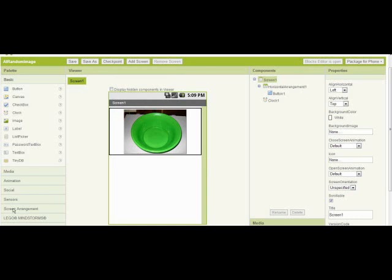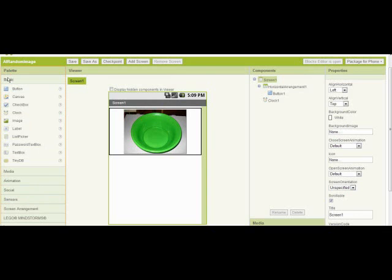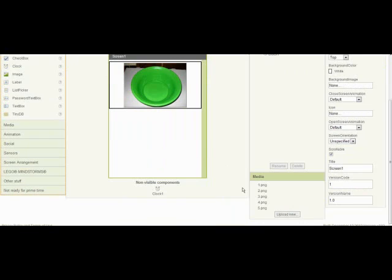First you'll need to grab a horizontal arrangement. I got that under screen arrangement, just grab it and drag it over. Then you'll need a button, just grab it and drag it over. Then you need a clock, drag it over.